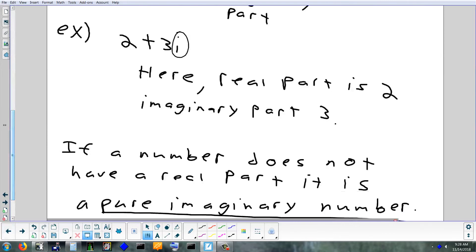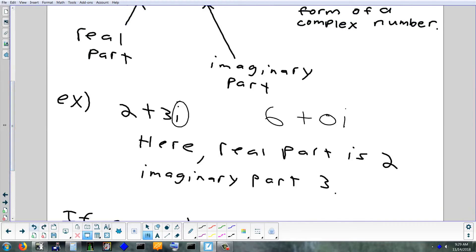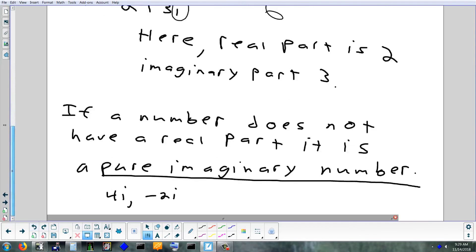Not every complex number has both a real and imaginary part. A real number like 6 is really 6 + 0i, but we just write 6 since the imaginary part is zero. The opposite case is a pure imaginary number — like 0 + 2i — where the real part is zero, so you just write 2i. The real-world applications for imaginary numbers are pretty advanced — the simplest use is taking the square root of a negative number, which comes up in some electrical applications.